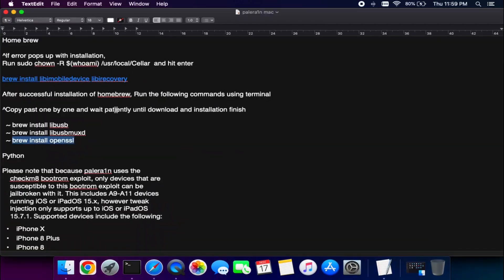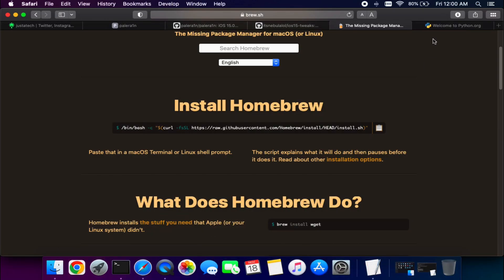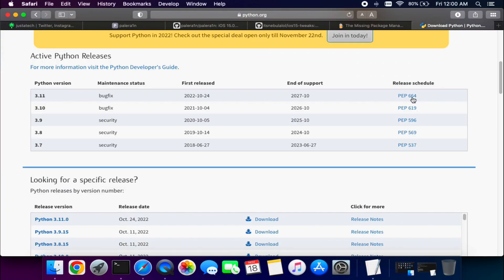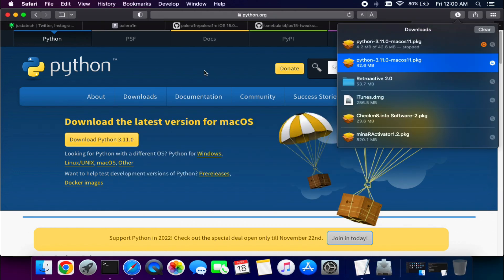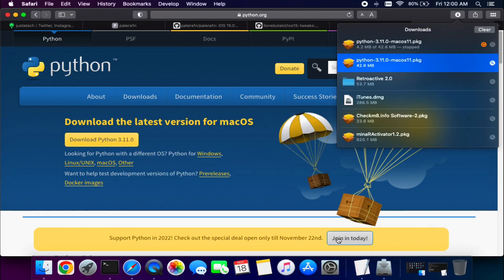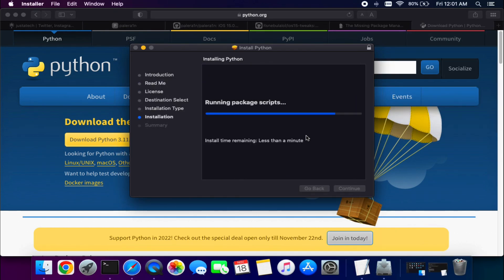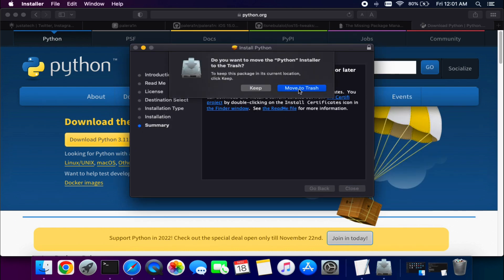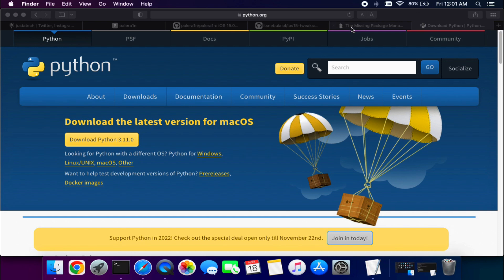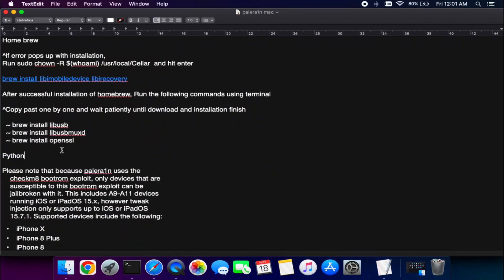You'll also need the latest version of Python 3, which is free. Download the latest Python for Mac from the official website and simply install it. Once Python is installed, all required packages and libraries are set and we're ready to install the PaleRain jailbreak.